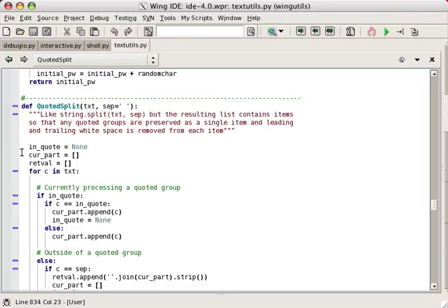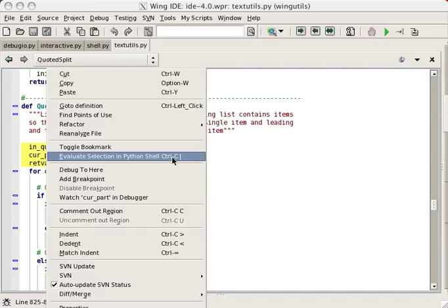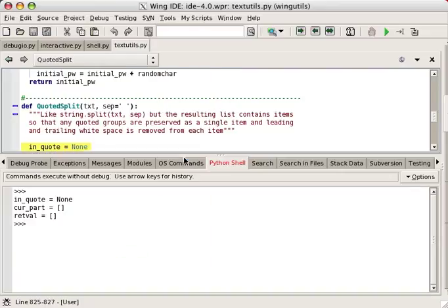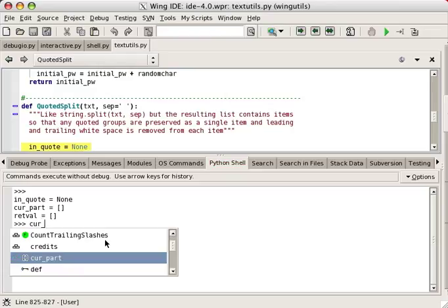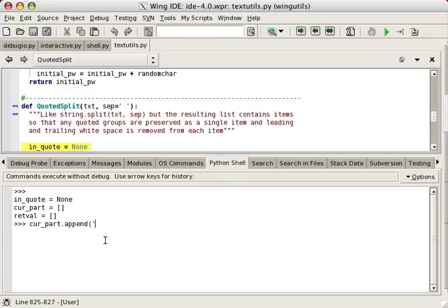Wing supports selecting and evaluating lines from the editor within the integrated Python shell. This is a useful way to test out or play with code, or to work through designing a fix for a bug.